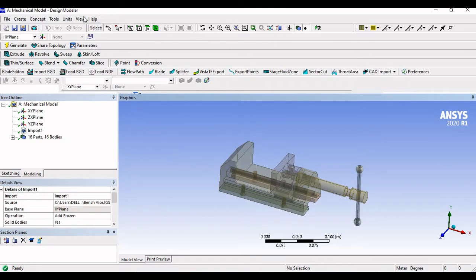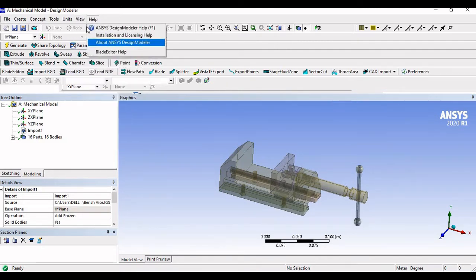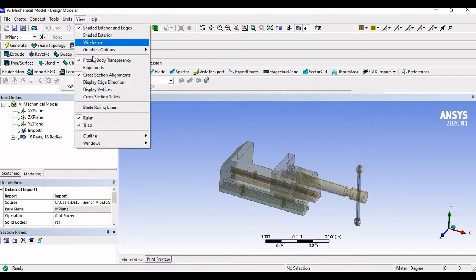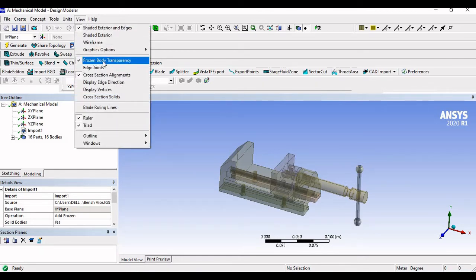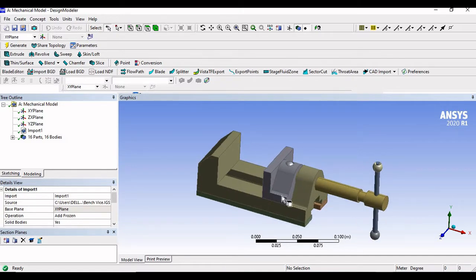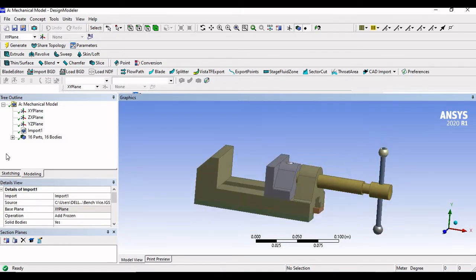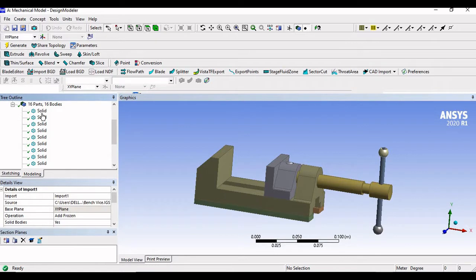So we have a bench-wise assembly over here. Let me just make the view more clear — right now it looks transparent. So go to view, click on frozen body transparency and uncheck this. So this is the assembly that we are having.